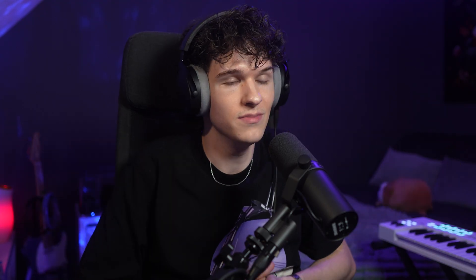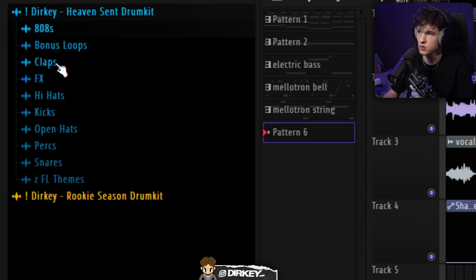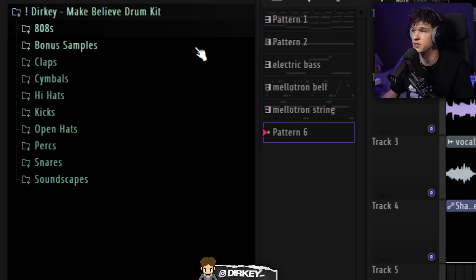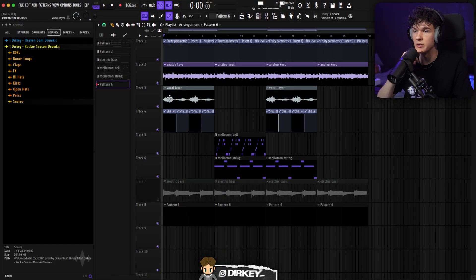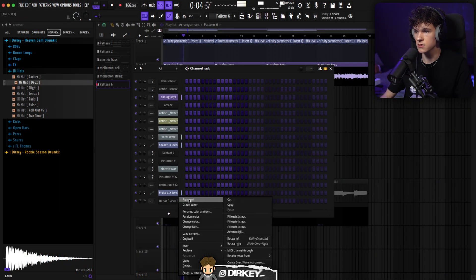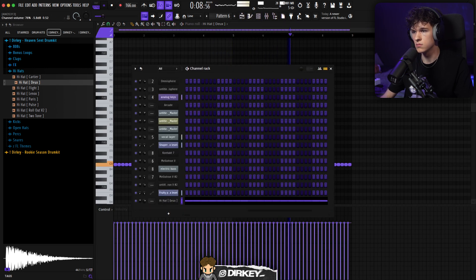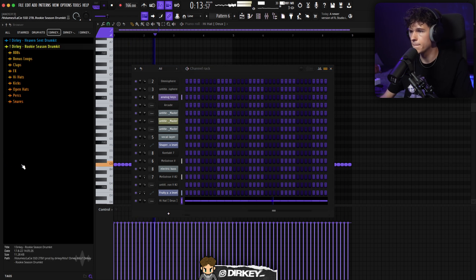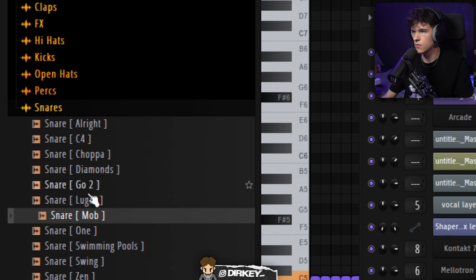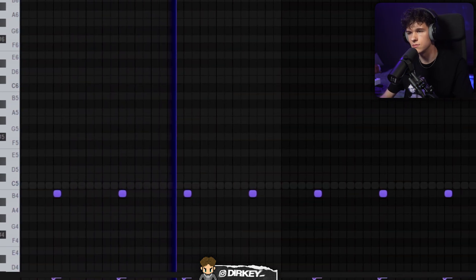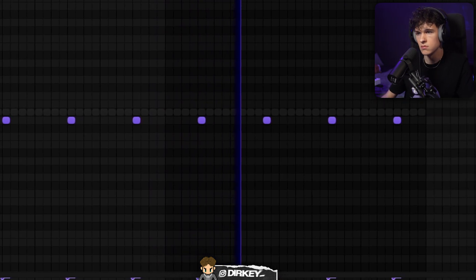Pan it to the right. High quality drum sounds - my Heaven Sent and Rook Season drum kit, the only two drum kits you need to lay down hard drums. Got 808s, bonus loops, claps, effects, hi-hats, kicks, open hats, percussion, snares, and FL Studio themes. Also gonna be using sounds from my new upcoming Make-Believe drum kit. Let's start out with the hi-hat - one of my favorites from the Heaven Sent drum kit. Very tight, very simple - really punching through. I like how that snare sounds, I'll use that.